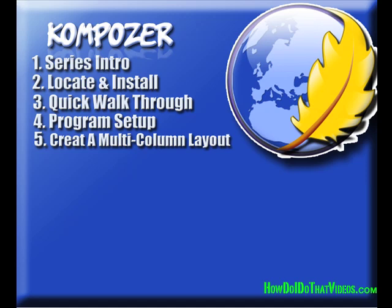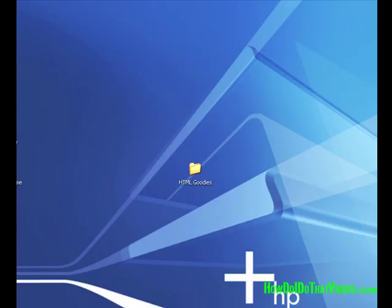So we're going to start with creating a multi-column, multi-row layout. So without further ado, let's get into our software.